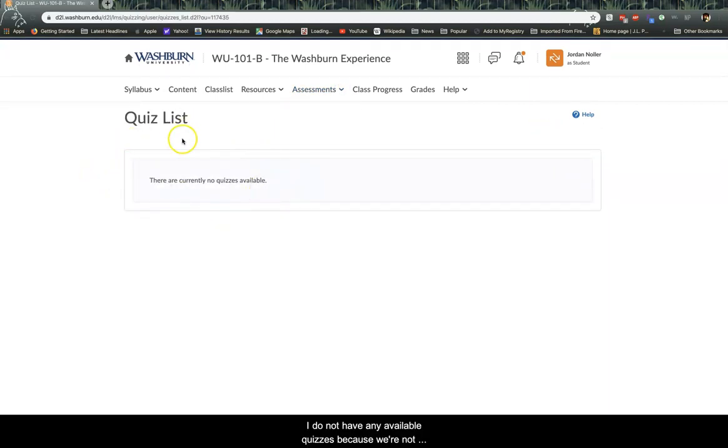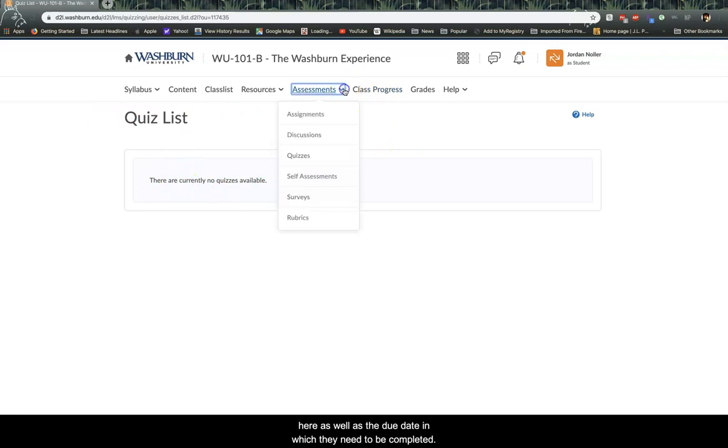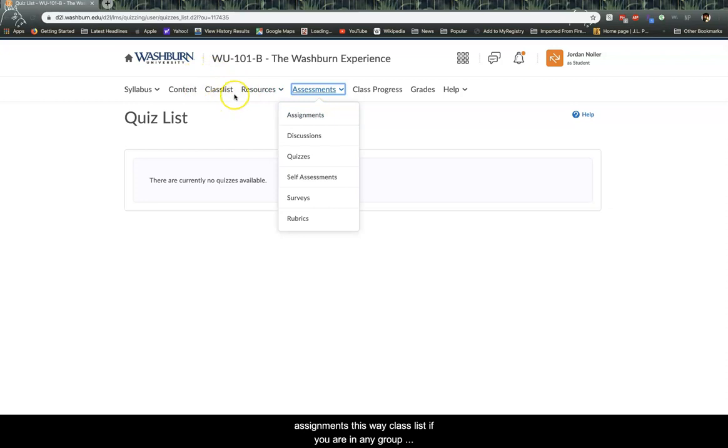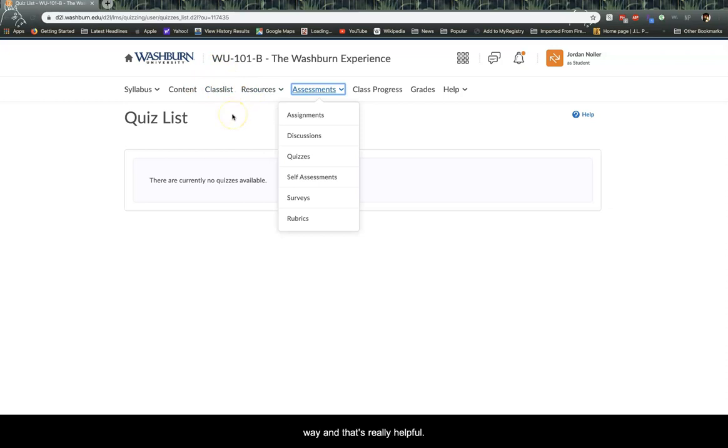Other assessments like quizzes will be here. I do not have any available quizzes because we're not doing quizzes in 101, but your quizzes should be up here as well as the due date in which they need to be completed. So surveys are also on here. You can also go back to assignments this way. Class lists. If you are in any group project and you have difficulty remembering or locating other students' emails, you can go to your class list in your D2L and you can email other students in your class this way. And that's really helpful.